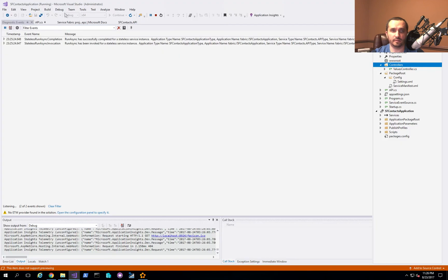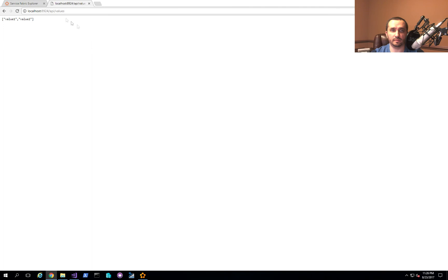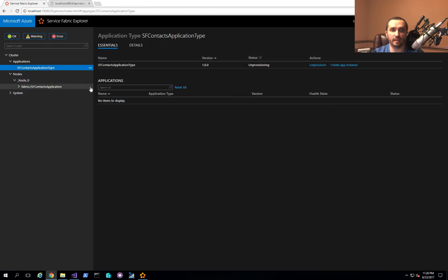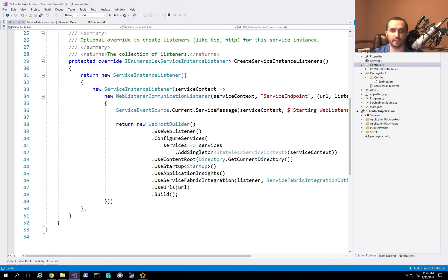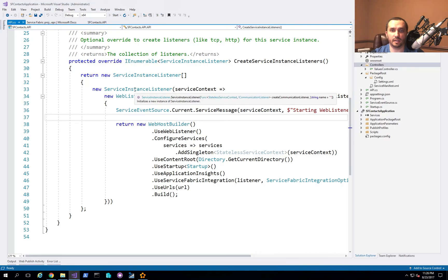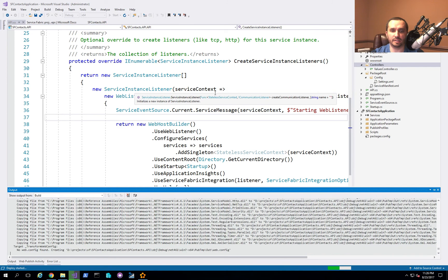If I stop the application, you'll notice it automatically gets removed from the applications list and cleaned up from the nodes list as well. That's the basics of how you configure your local cluster and deploy a basic application to it.